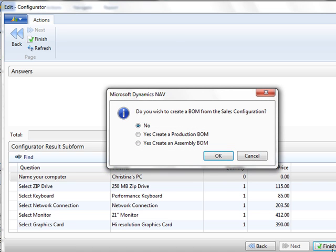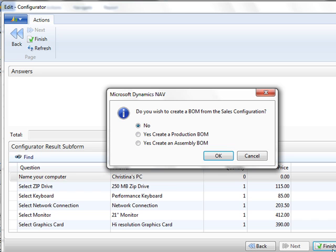As soon as I say finish, because I chose on the settings for it to prompt me, it's asking me what would you like me to do with this sales configuration? Do you want me to create a BOM? And typically you would want to create some type of BOM, but do you want that to be a production BOM or an assembly BOM? And that depends on your configuration of NAV and whether you use the full manufacturing, if you make your orders as they come in, or if you produce them all at the same time. For this sample, I'm going to say create an assembly BOM.